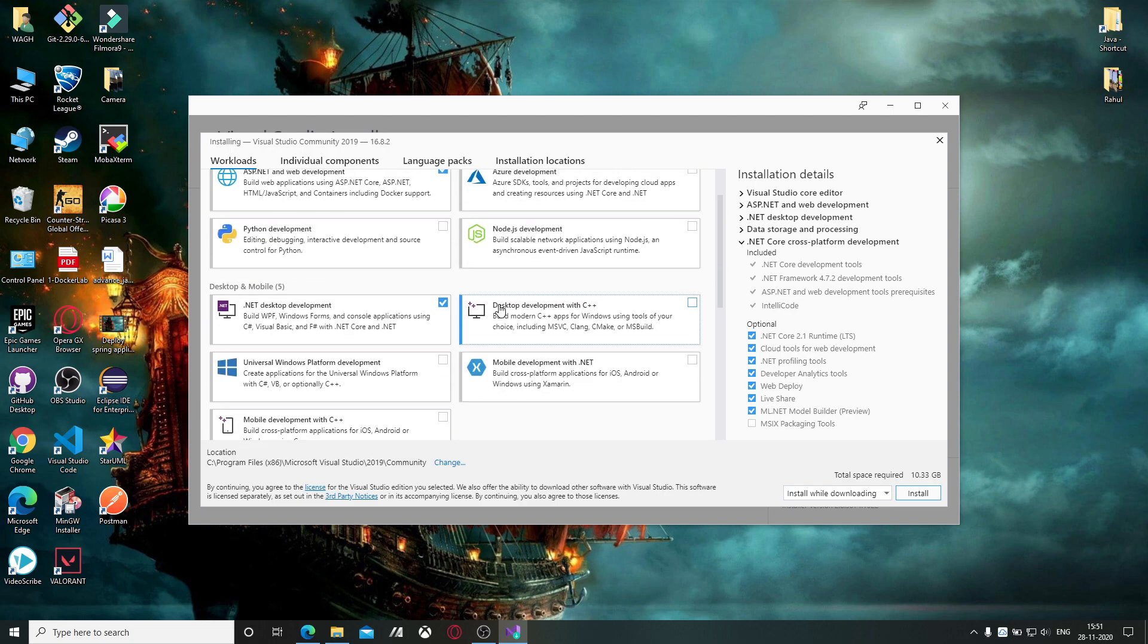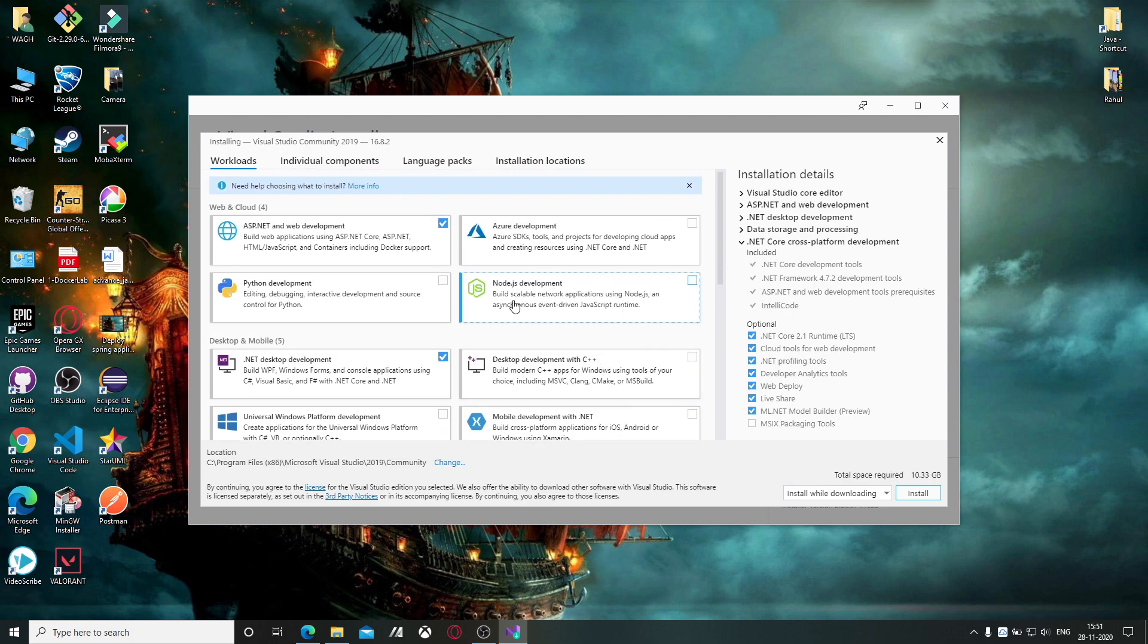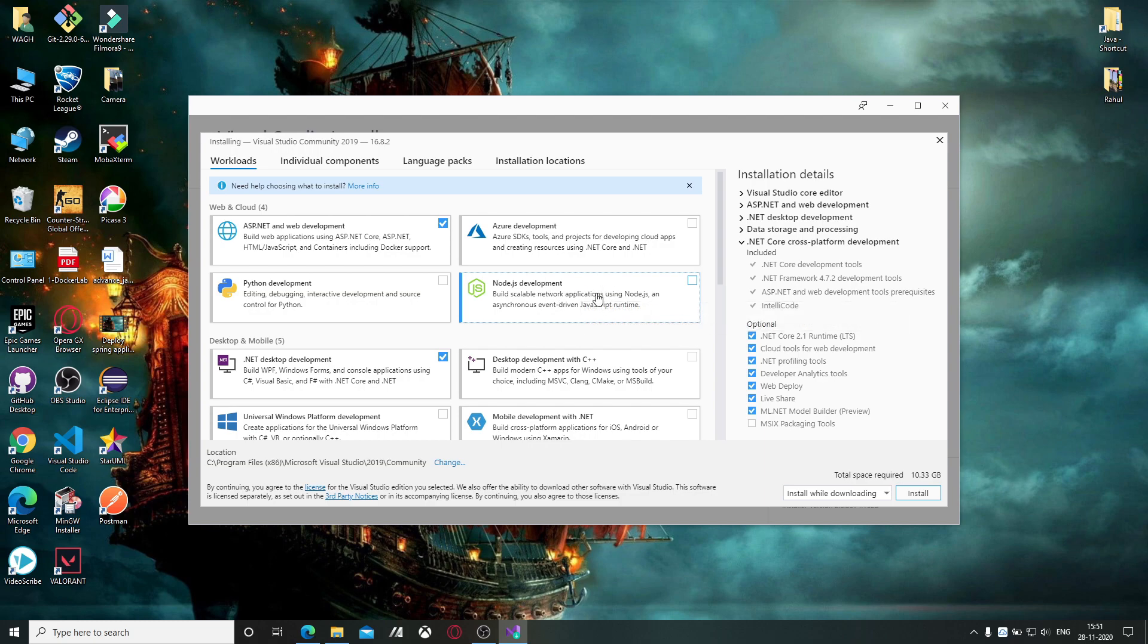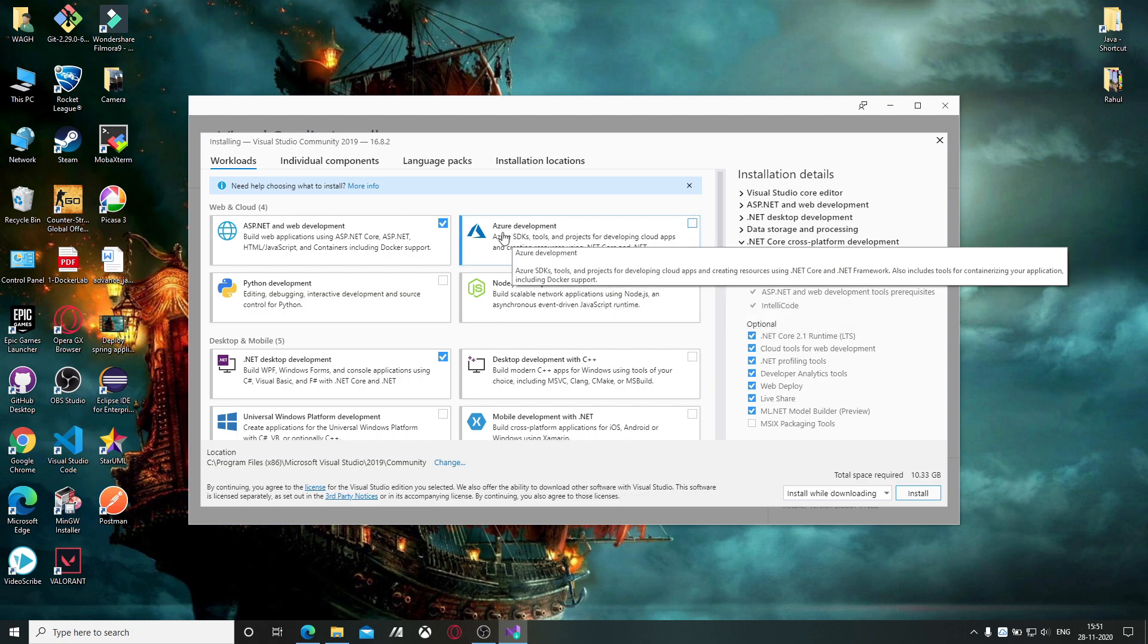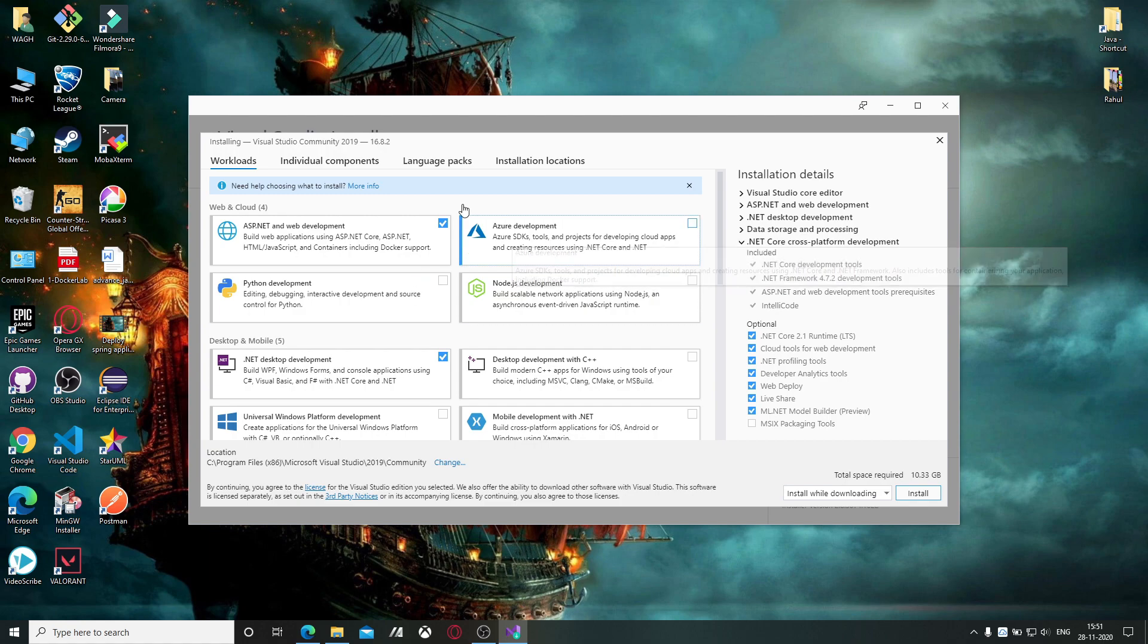You can install Unity, and for Node.js this module is available. For Google Cloud this is available, and Azure.